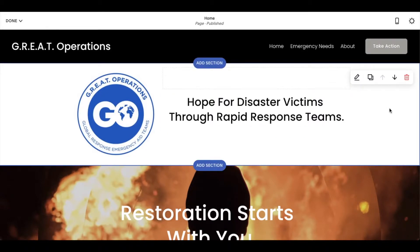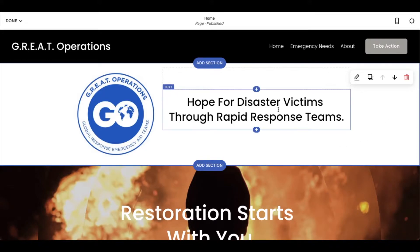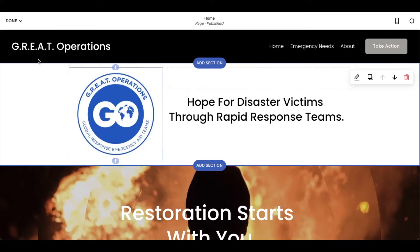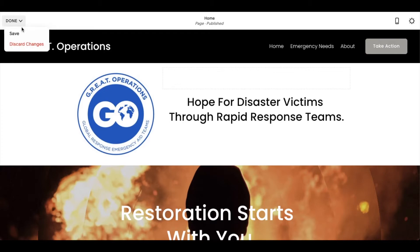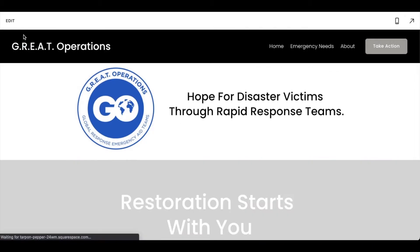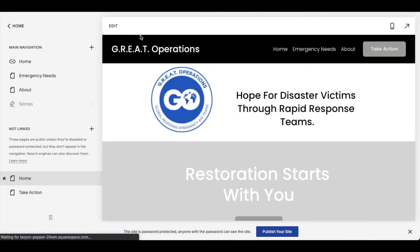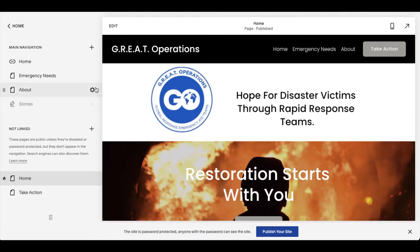Now, once you make a change, unfortunately at the time of this video, Squarespace does not have an auto-save feature. So what you have to do is come back up to this little done button, and as soon as you hover over it, you can see that you can either discard the changes from the last session, or you can click the save button, and that will save. As soon as I do that, you can see that we go back out of the edit feature.